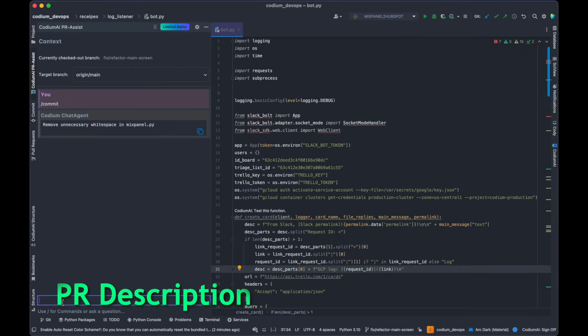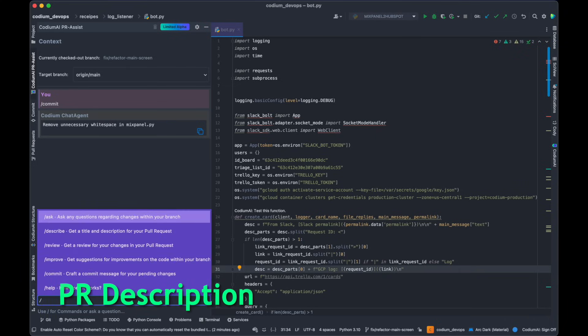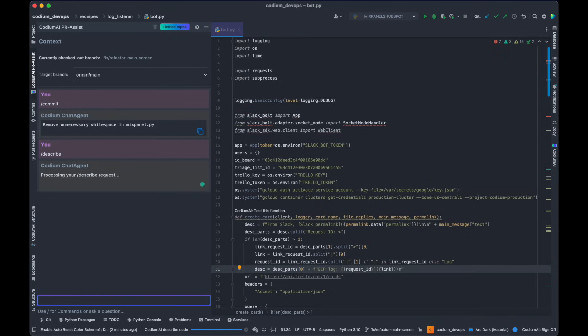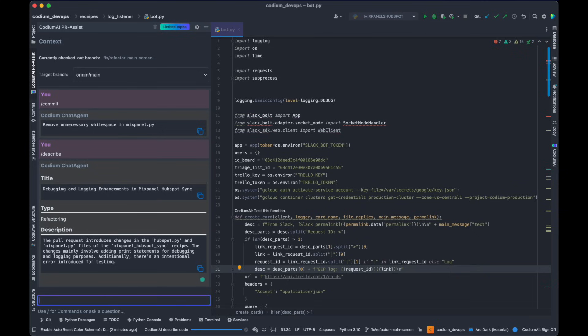Once you're set to make a pull request, our chat can also assist by generating a fitting title and description for your PR, ready to be integrated into your Git provider's interface.